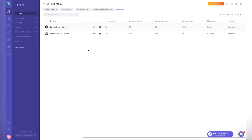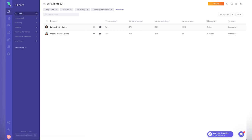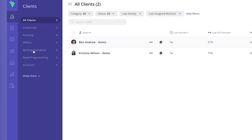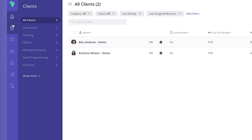When you log in to the desktop app, this is the dashboard — we can see all of our clients. Using the demo account, we can see last activity, last seven days training, 30 days training, seven-day tasks, the category whether they're online or in-person, and whether they're connected. It's a nice dashboard where you can easily see the activity of your clients and make sure they're going through your program.